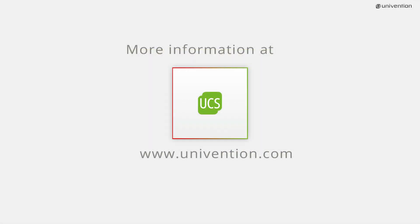With this, we finish our introduction to the user administration of UCS. Further information, downloads and an online demonstration can be found at univention.com.